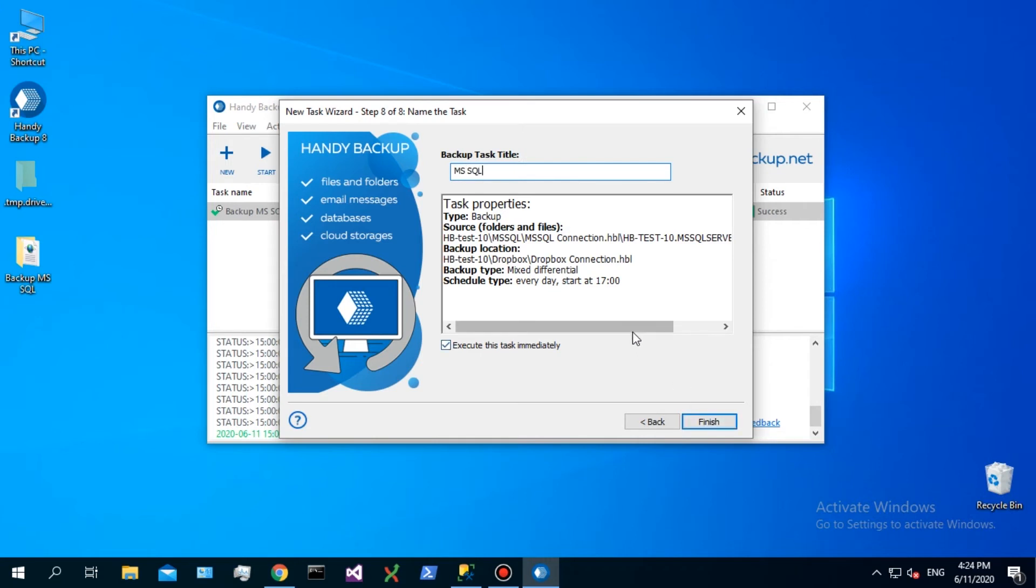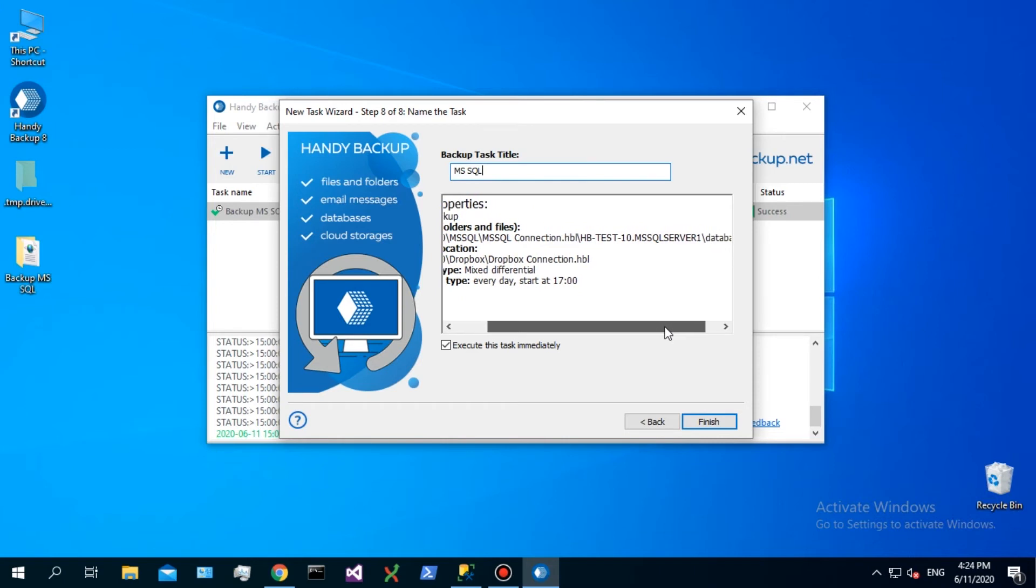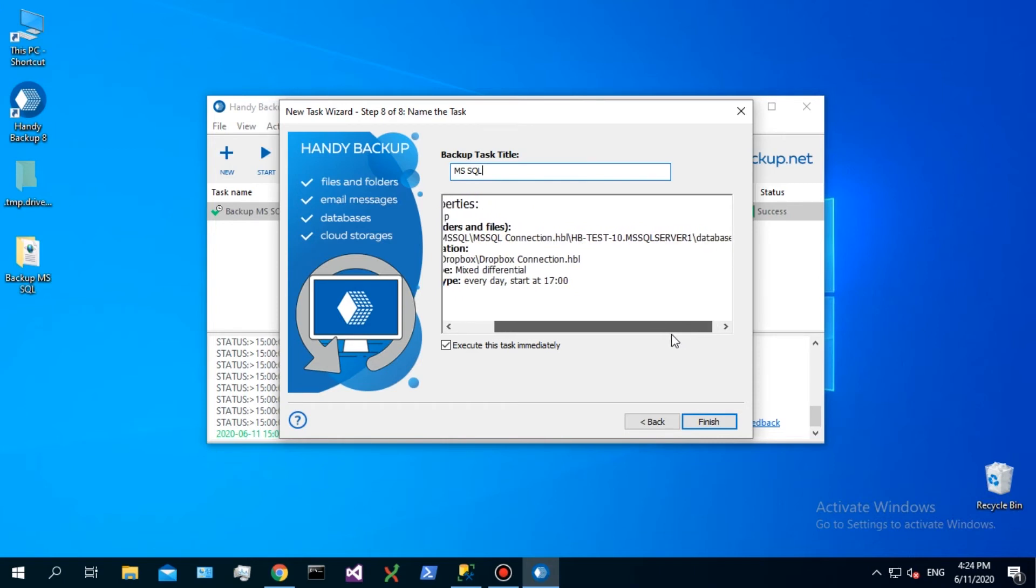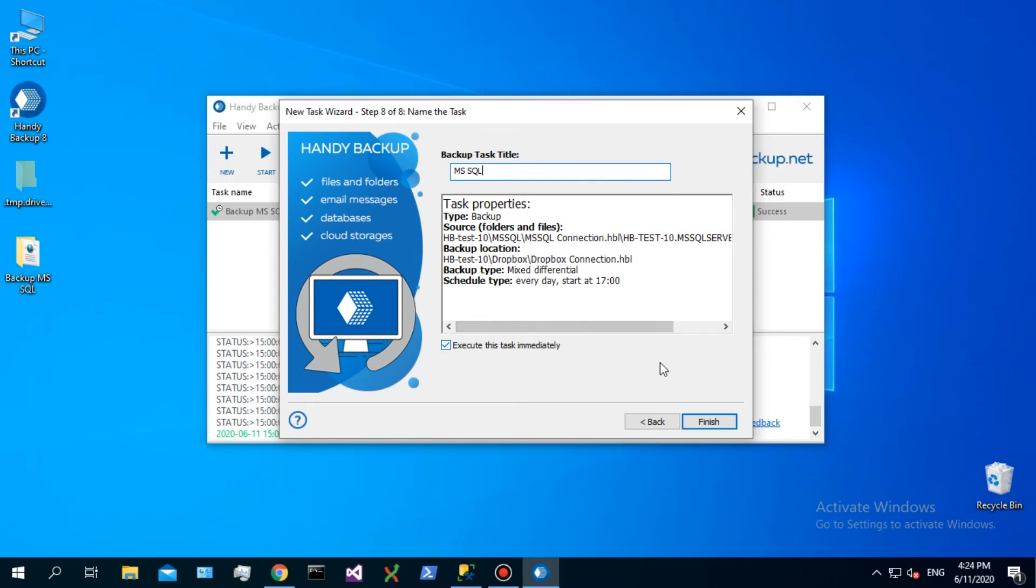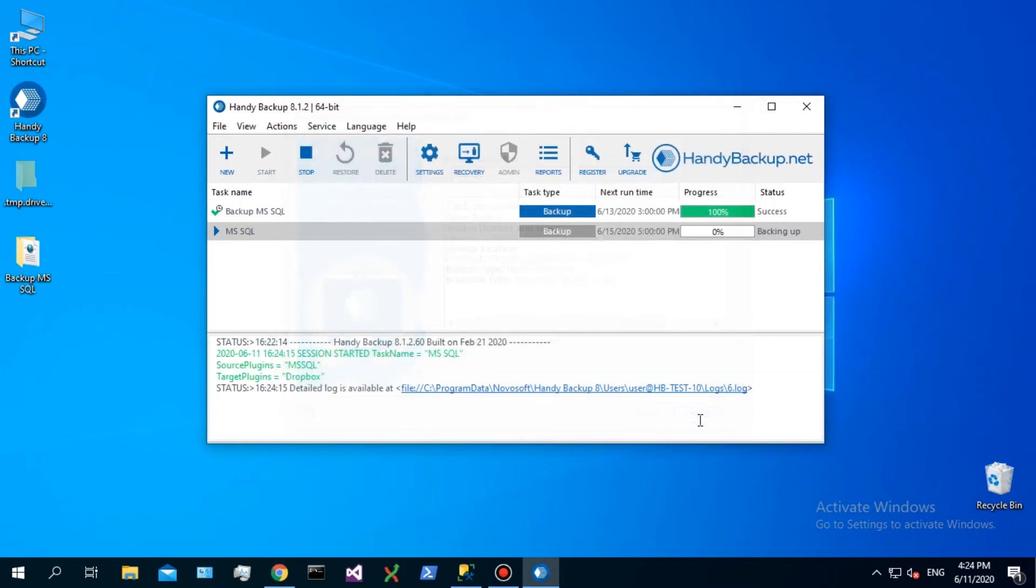On the last step, give a name for a task and check task properties in a brief summary. You can see here that a task will copy SQL data to Dropbox. The backup type is differential mixed. A task will run each day at 6 pm. Click Finish.